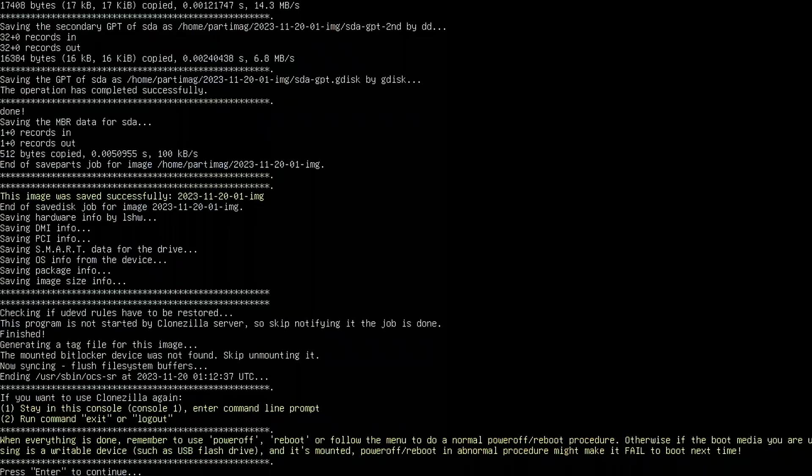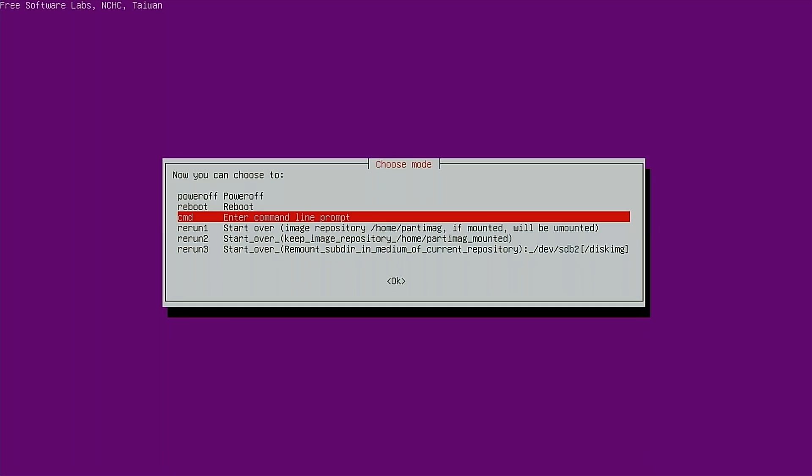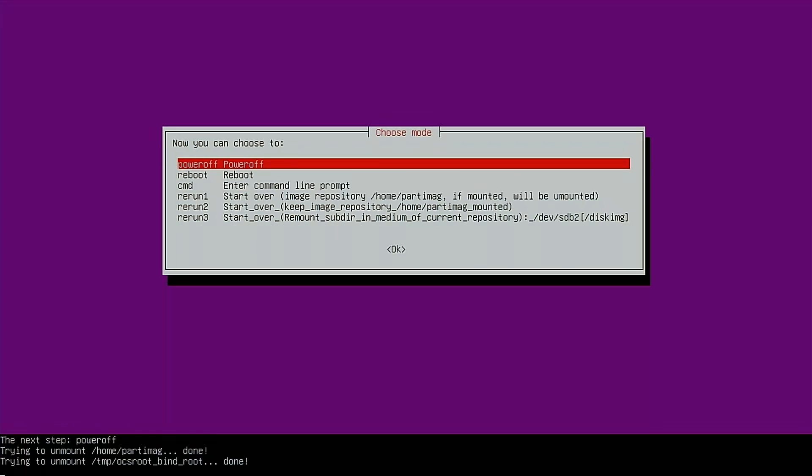All right, so the imaging is done. It's cleaned itself up and all we have to do now is hit continue. And I'm going to just go ahead and power off the system and we'll come back and look at what we have on the drive.